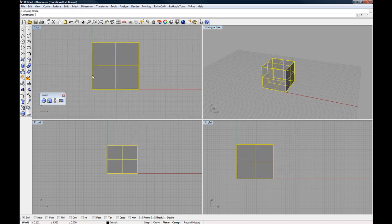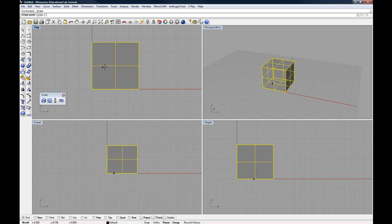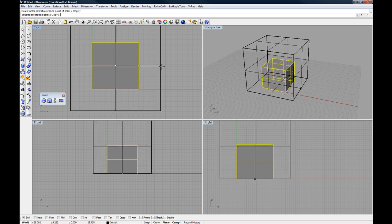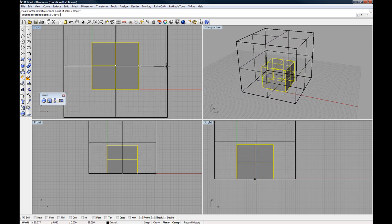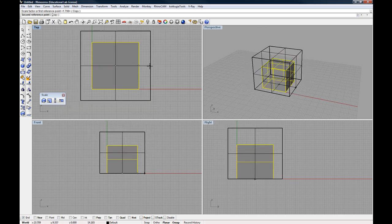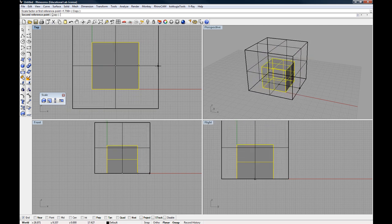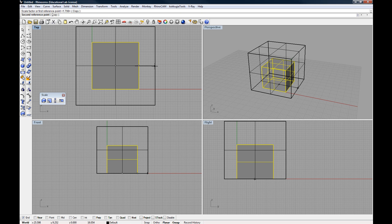And again in the top view, if I were to do this, selecting the center of the box as my origin, and then pulling out, I'm now growing it in all three directions from that center point outwards.